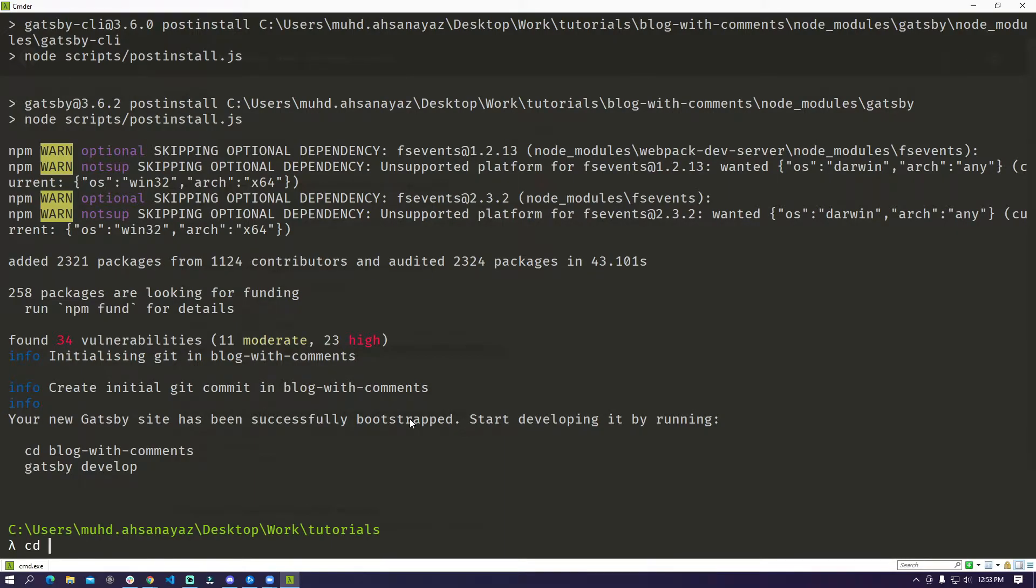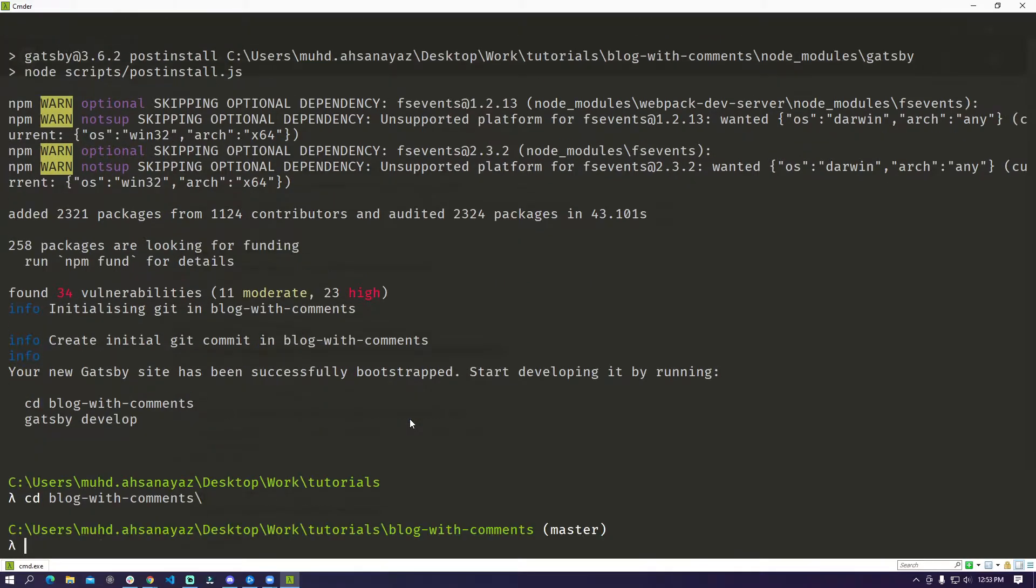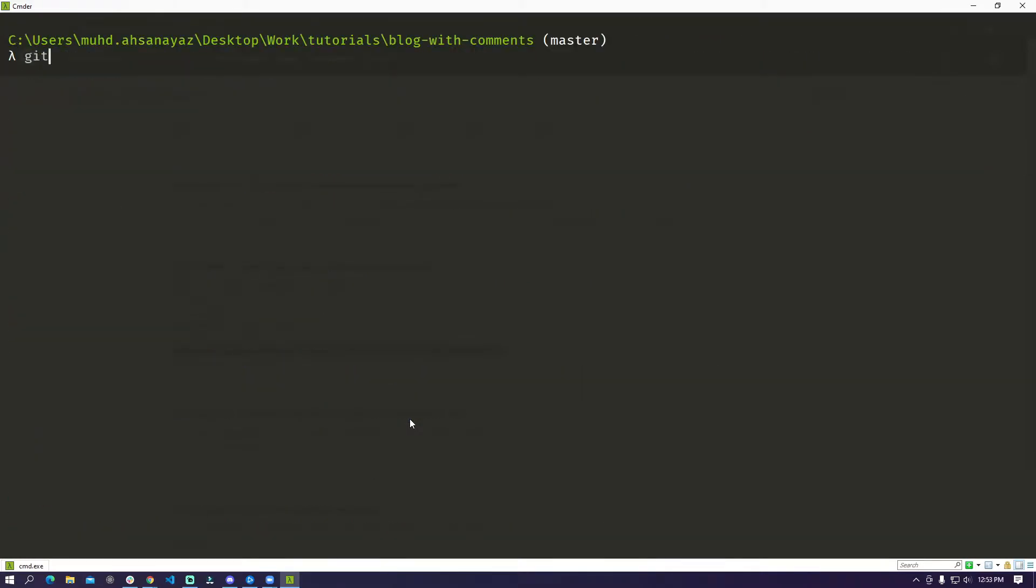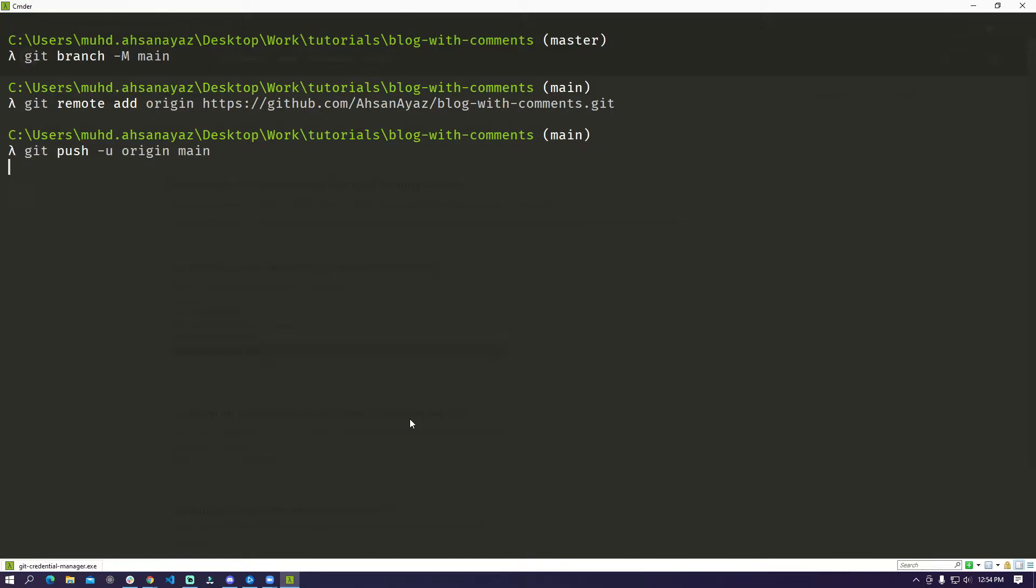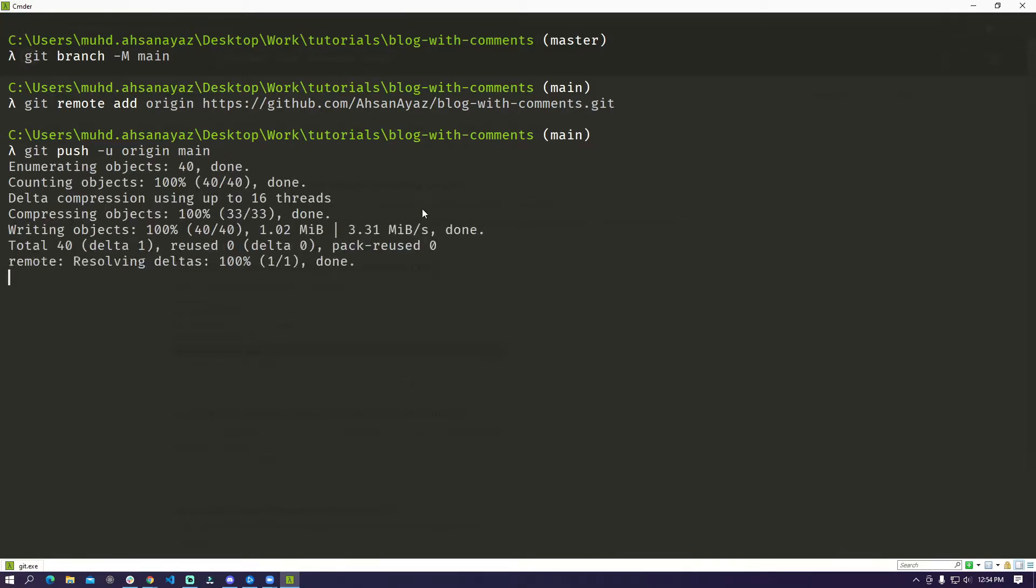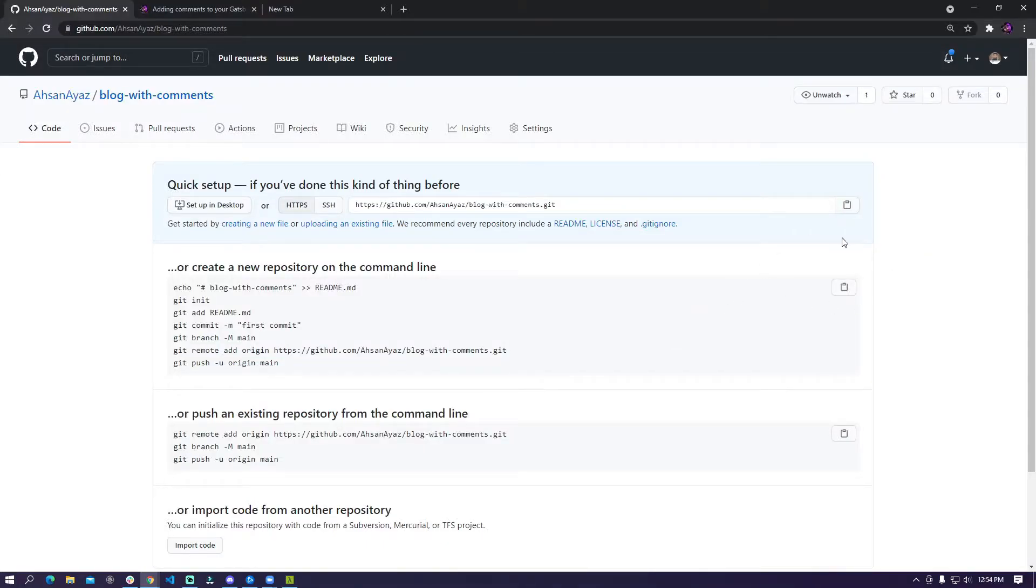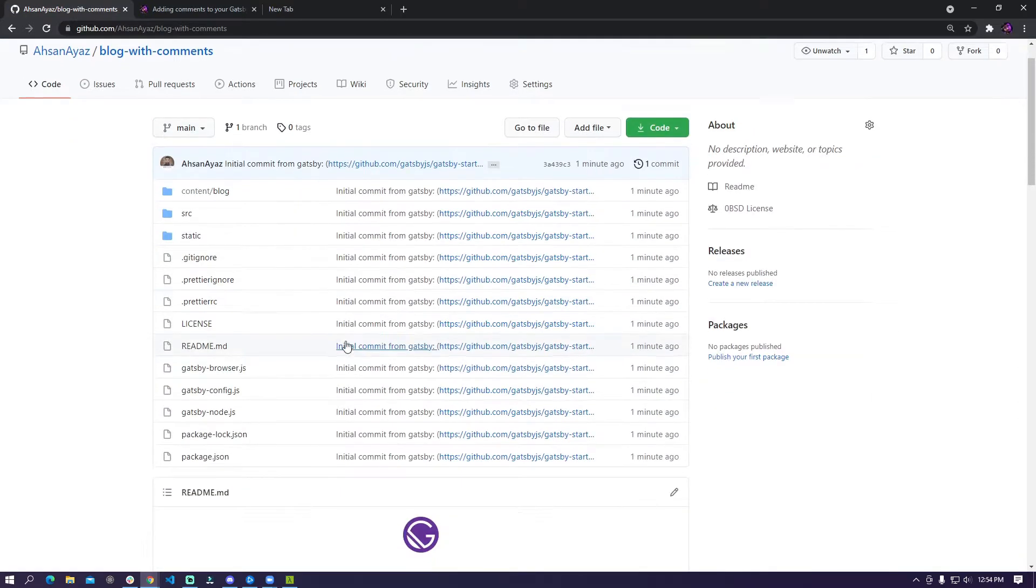So I am on my console now and I'm going to do cd blog with comments and then we are going to do git branch -m and then we are going to name it to main and then we are going to add the remote as we discussed and then we are going to do a git push -u origin main and this should essentially push our code to our repository. Now if I go back to the browser and refresh this I can see all of my code here and we are good to go.